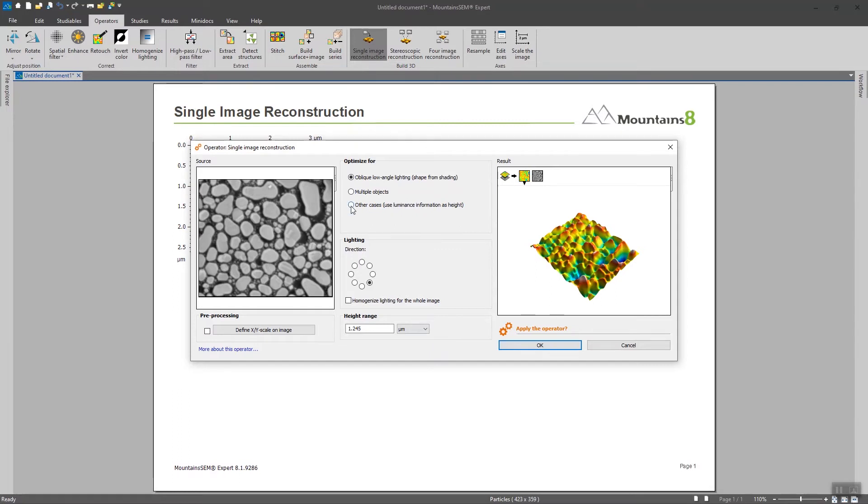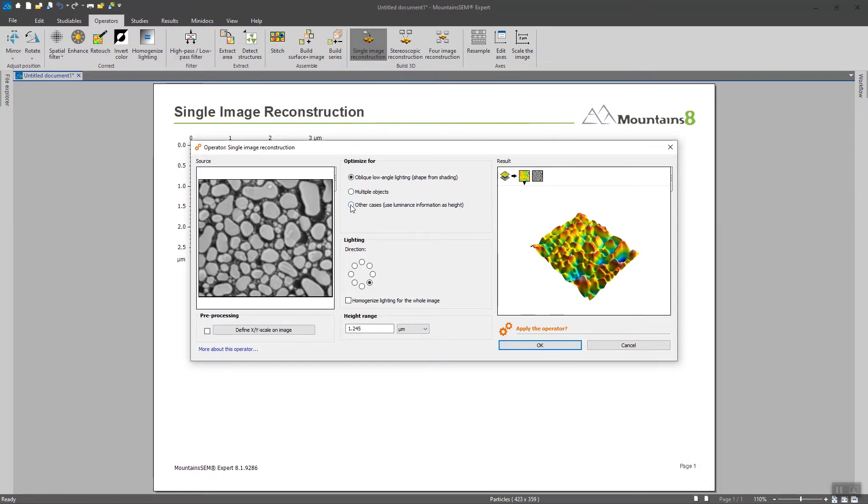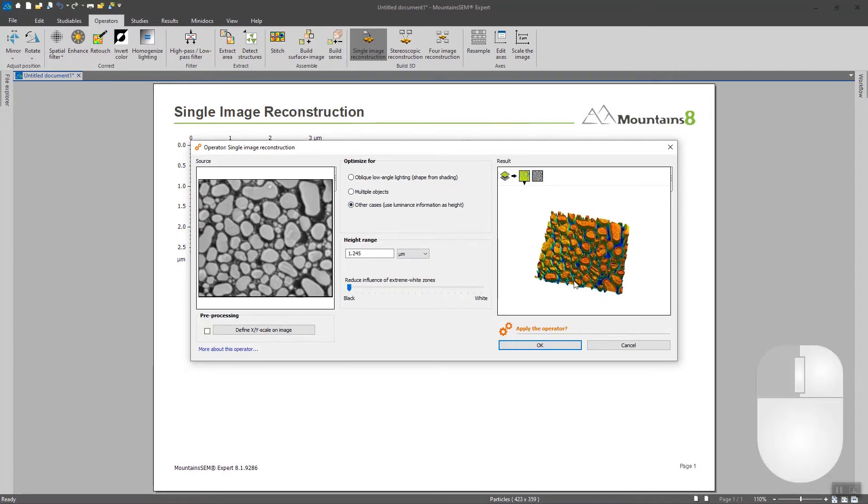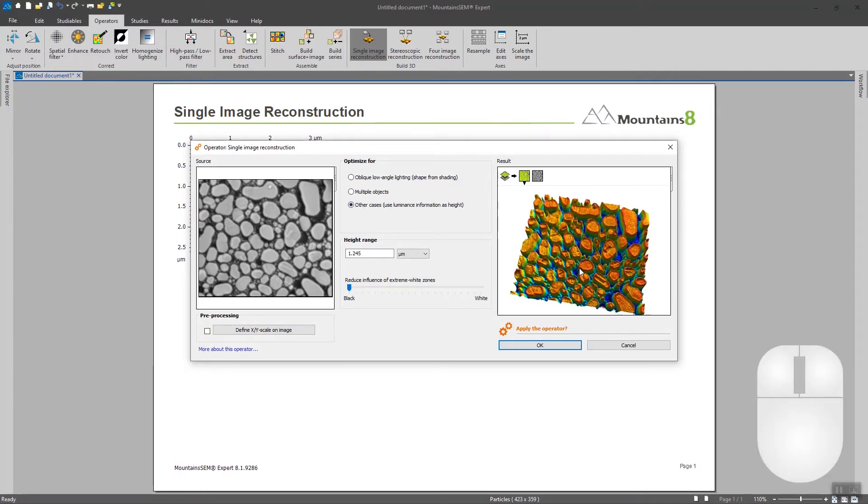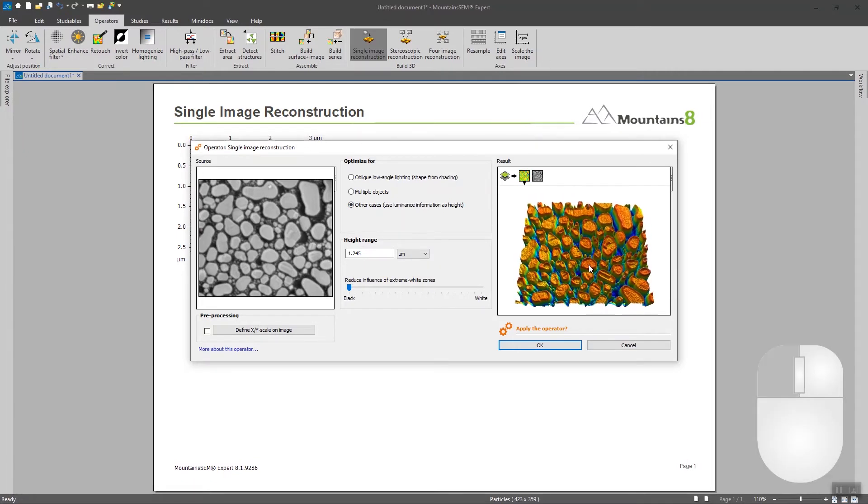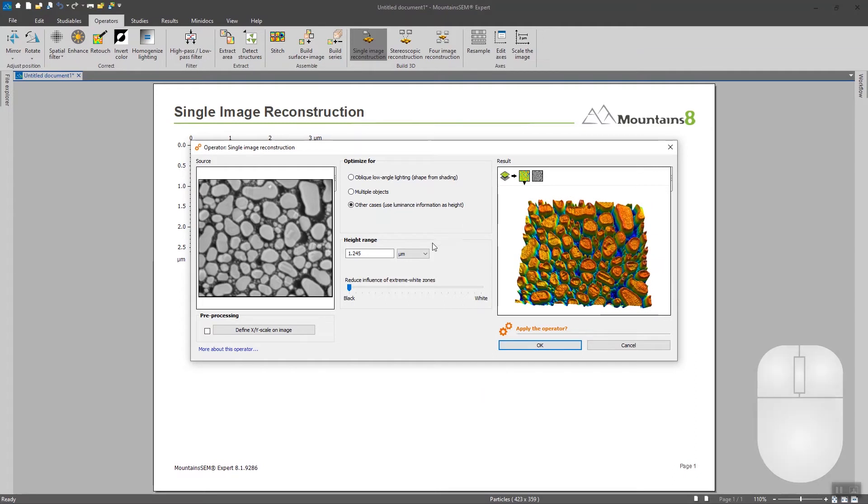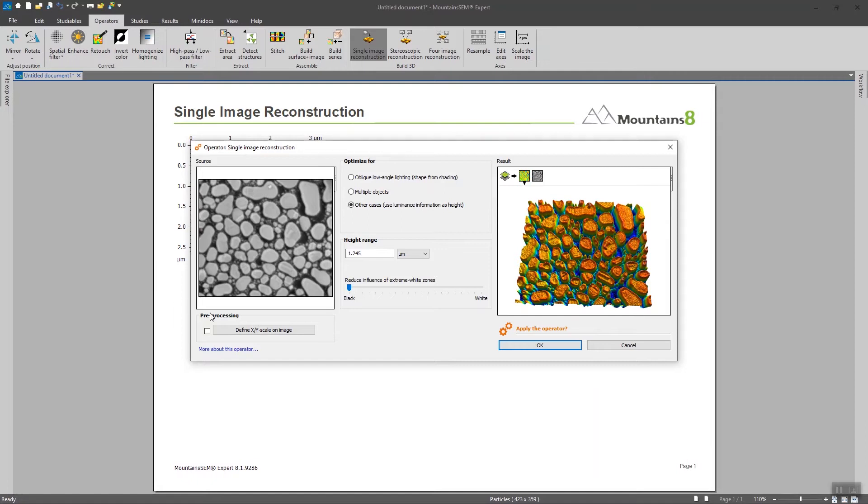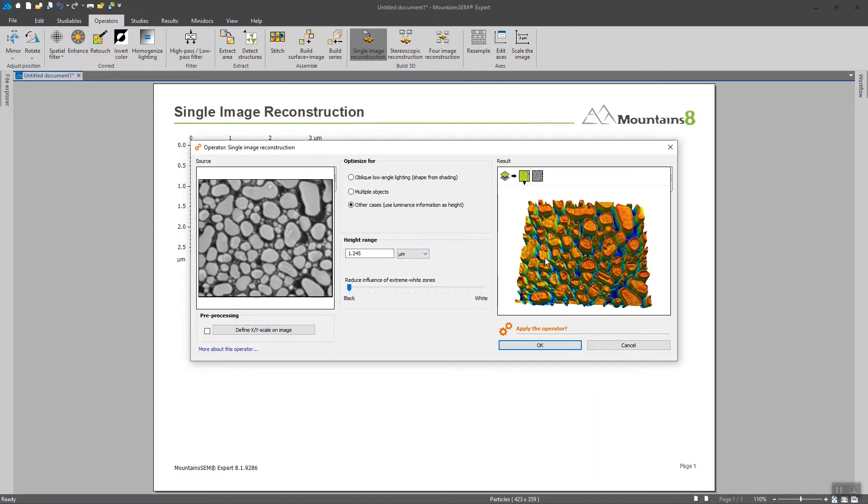So here we are going to tick use luminance as information and we can see that the rendering that we have on the right is pretty nice. In fact the software is going to consider that dark areas are going to be deep on the image and that whiter elements are going to be higher on the image. So here we have the perfect example to use this kind of technique since we have a very dark background and brighter elements.